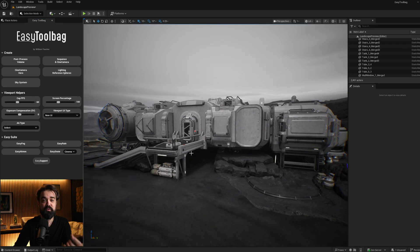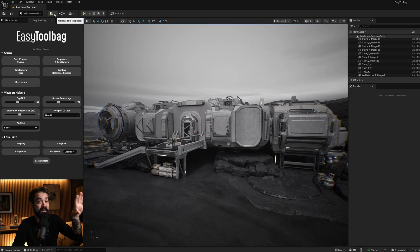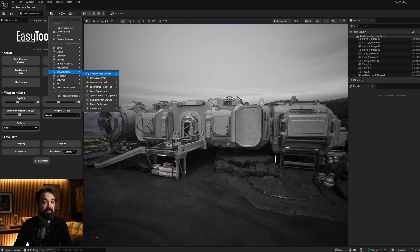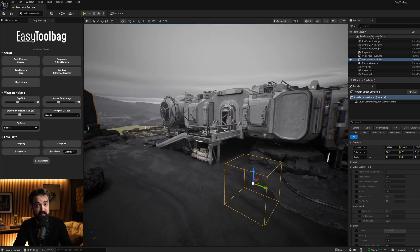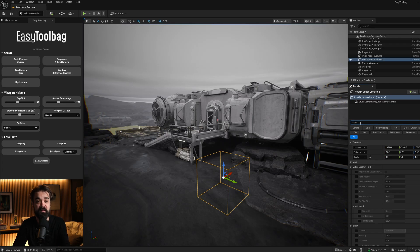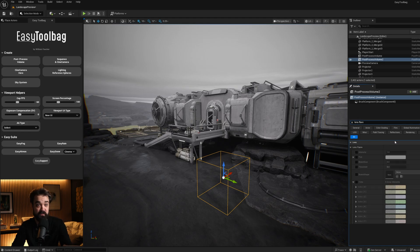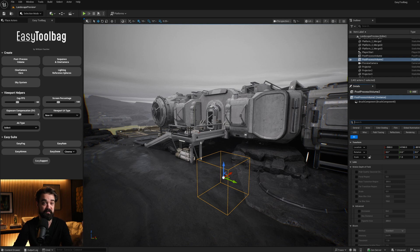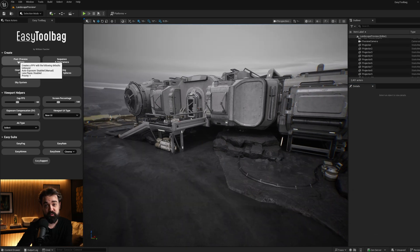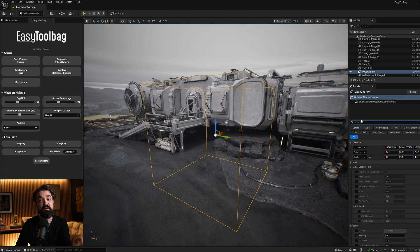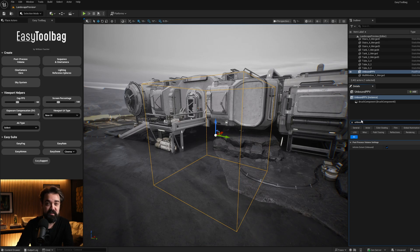For example, every level you create in Unreal will need at least one post-process volume. The problem is every time you bring one in, it requires you to go up to your menus, find the post-process volume, spawn it in, move it to where you want it, and then adjust the baseline settings — setting it to unbound and turning off things like auto-exposure and lens flares. But Easy Toolbag now makes it easy to one-click drop a new volume right into your scene in front of your camera with those most commonly used settings already turned on for you.